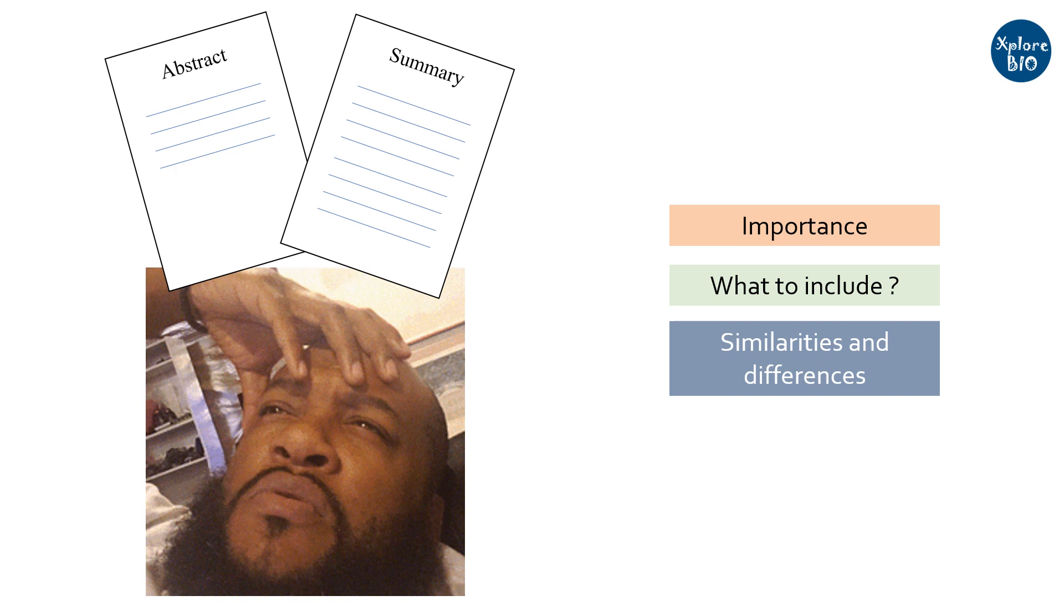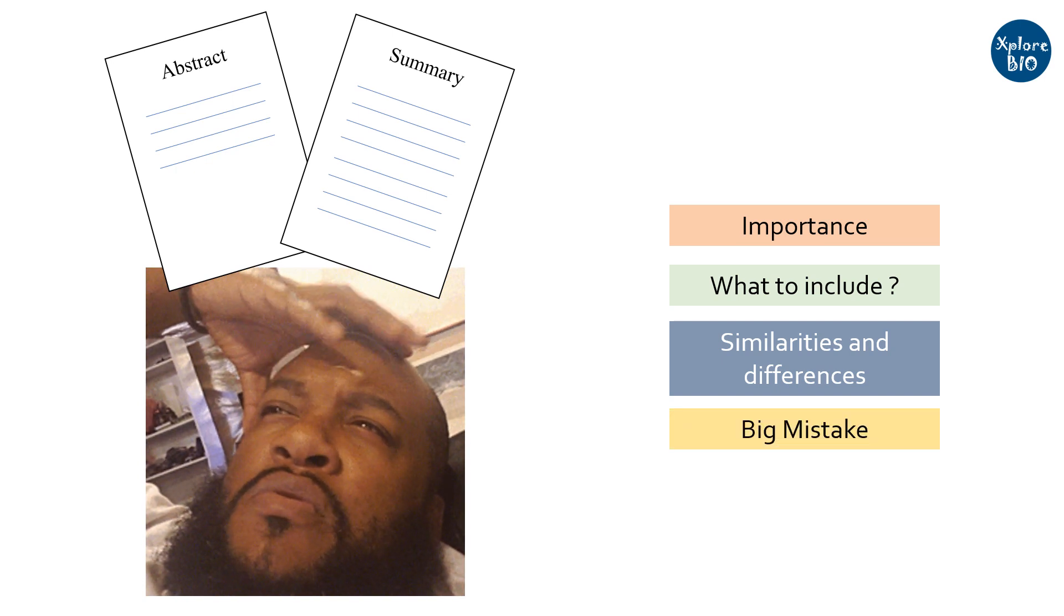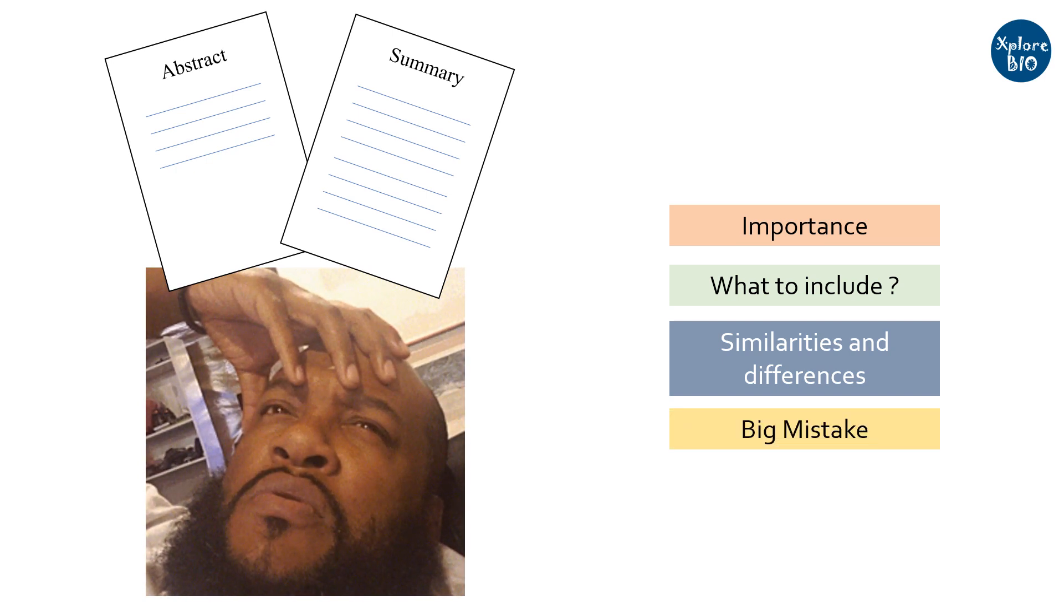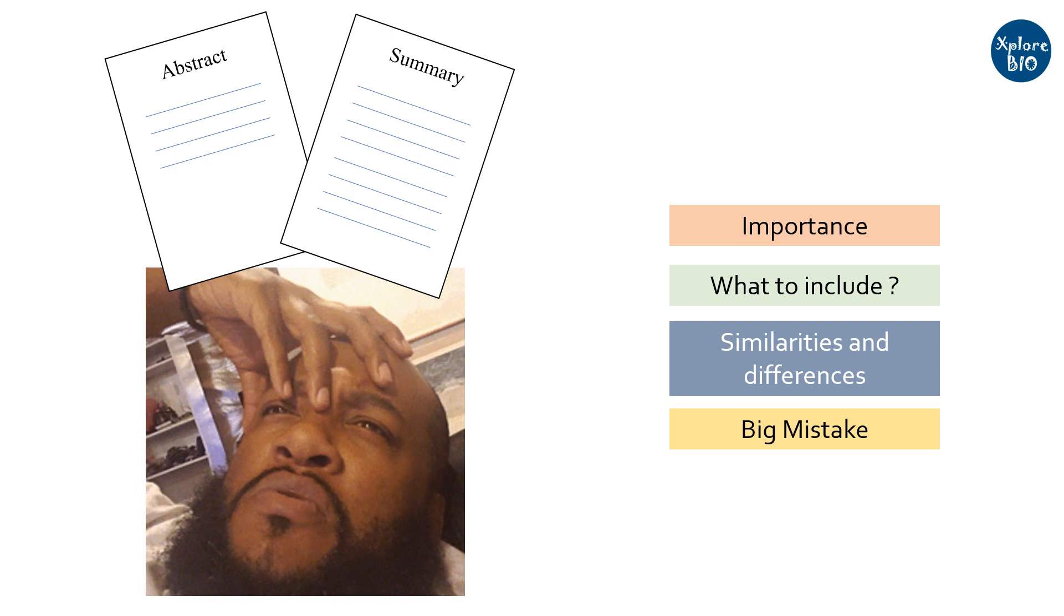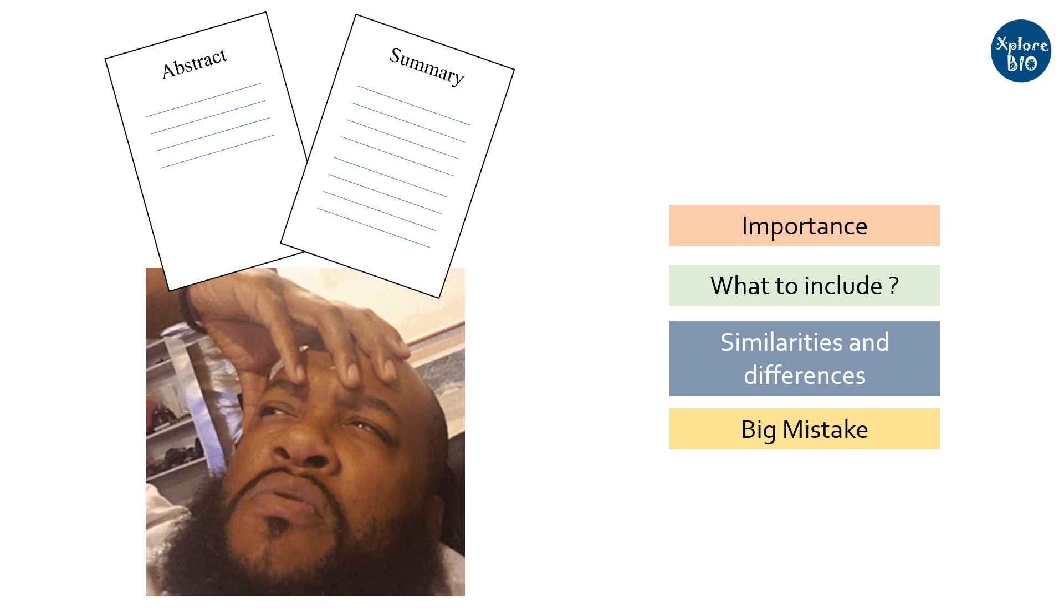At last, I will mention one biggest mistake that most students and researchers make while writing an abstract or a summary that I am sure you will not make next time.